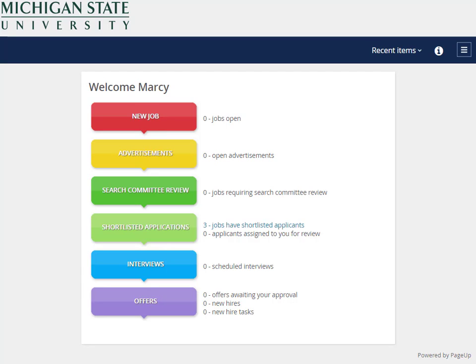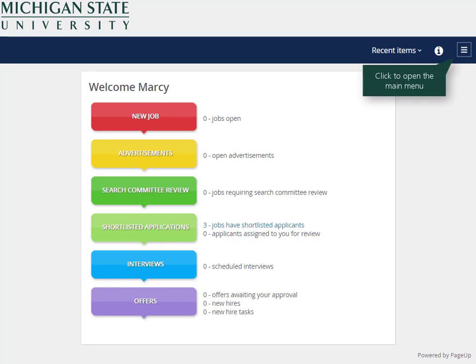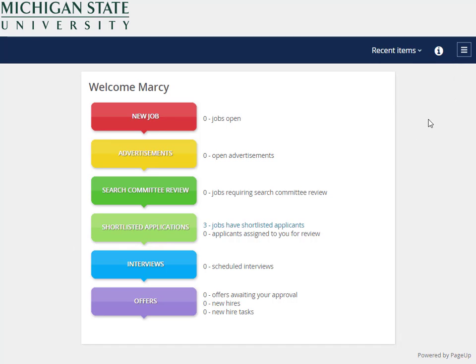After you have accessed the Applicant Tracking System, a welcome screen will appear displaying the Bubble Dashboard. From this screen, open the main menu by clicking the icon that looks like three lines in the top right corner of the screen.